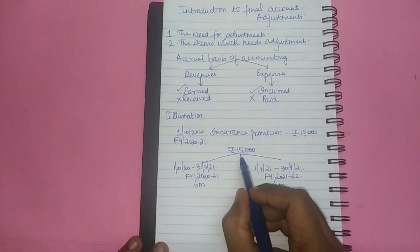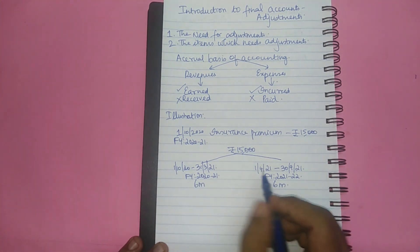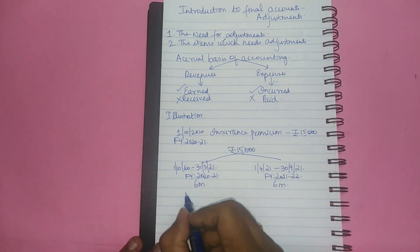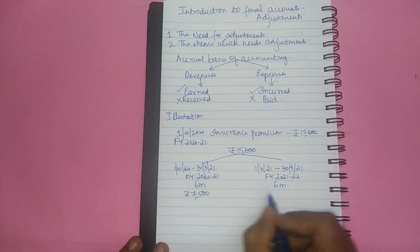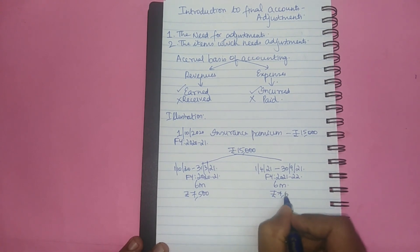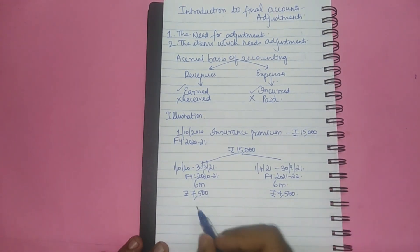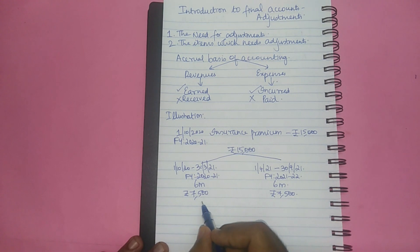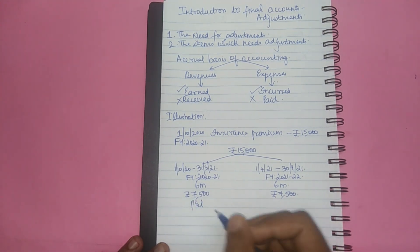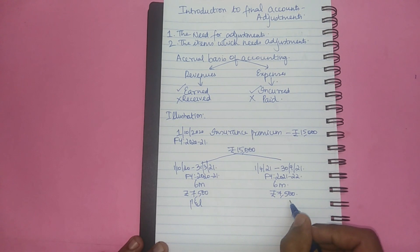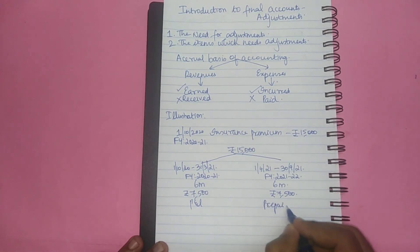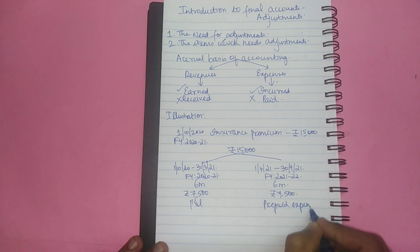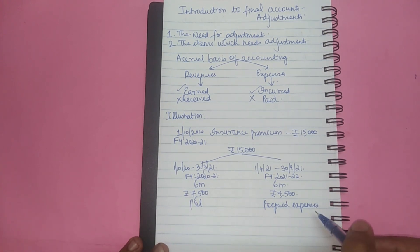Therefore this 15,000 needs to be allocated equally between these two periods, that is rupees 7,500 and rupees 7,500. As a result only this 7,500 needs to be taken to the P&L account and this 7,500 forms part of prepaid expenses. And prepaid expenses is one among the many adjustments.